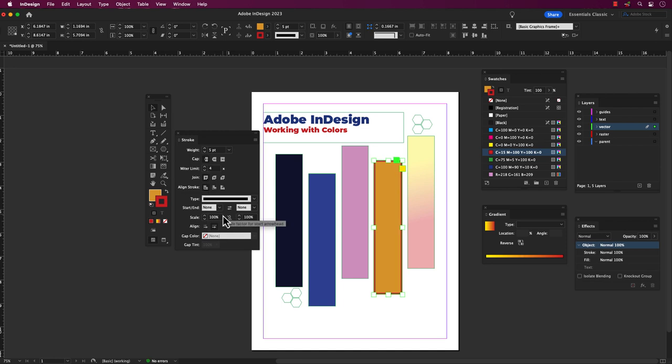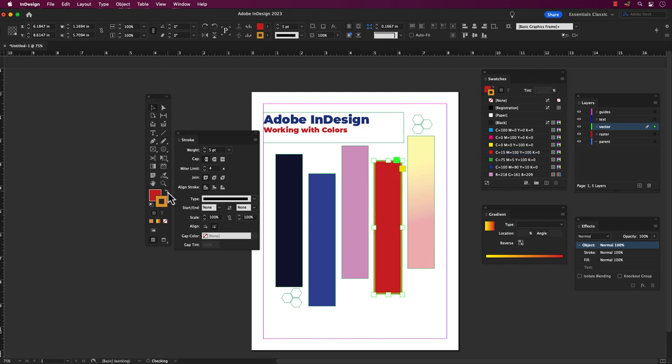And if you want to switch up your stroke and fill colors, just click on the curved arrow in the swatches panel or in the toolbar. Pretty easy right?